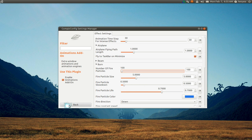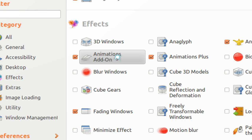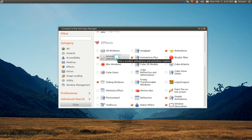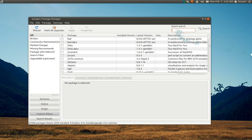So that's really all you got to do in there. Now if you don't have this Animation Add-on in this thing, you have to install a package. Open up Synaptic or whatever package manager you use.